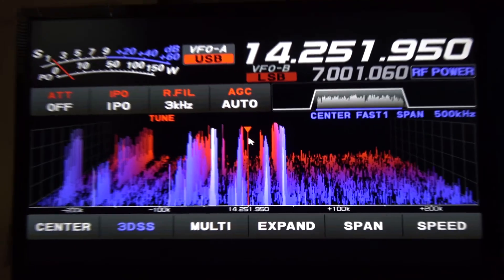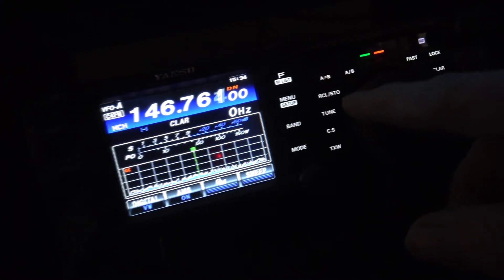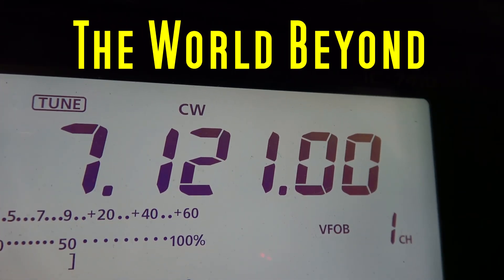Hi, I'm Brian, WB9QVR, for the World Beyond 7.121. Today on the channel we're going to take a look at a couple of cool new features that have recently been added to the N3FJP suite of contest logging software. If you use these programs, I think you're going to like these new features — stick around.